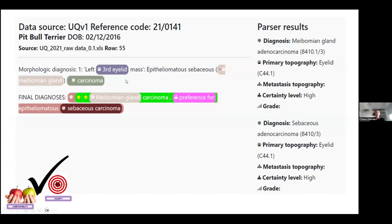Building the dictionary was very important for extracting data from different pathology reports across different data sources and demonstrates how effective the parsing system is. Using color coding, the parsing system captures the data, identifies synonyms, maps them to the preferred term, and codes them according to the veterinary coding system.